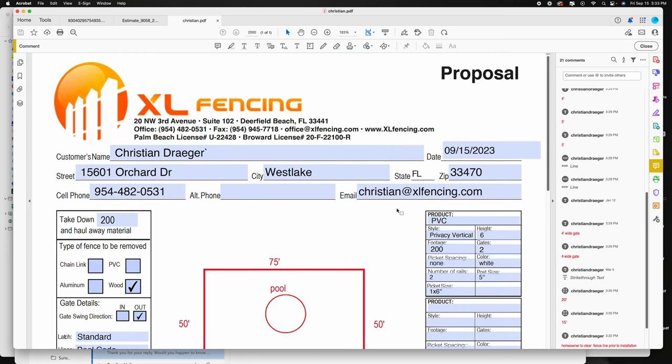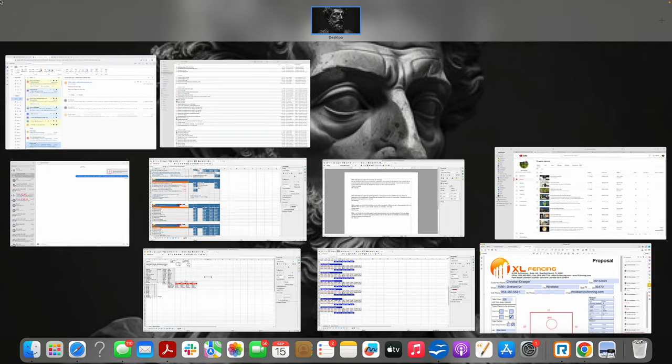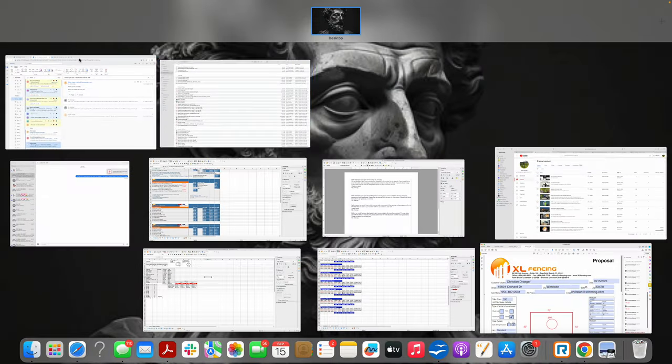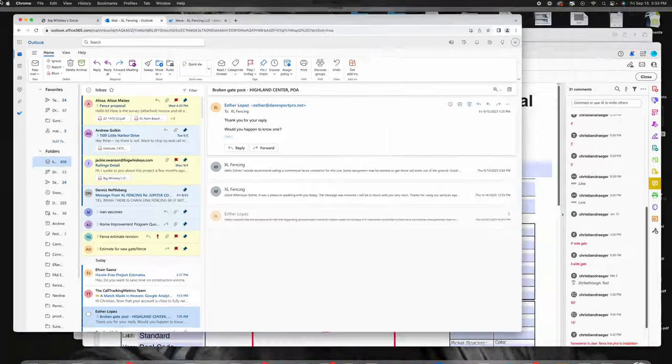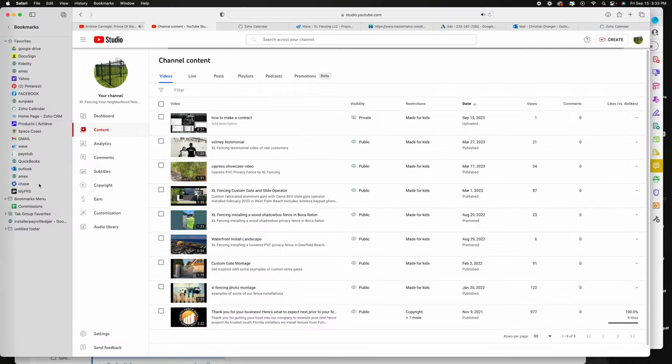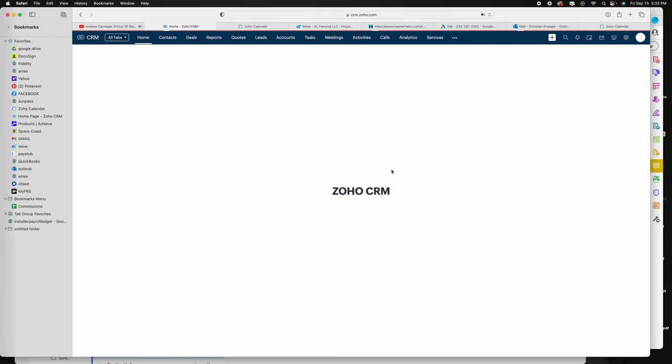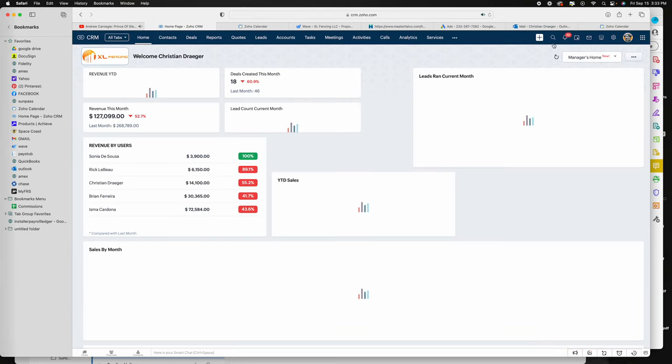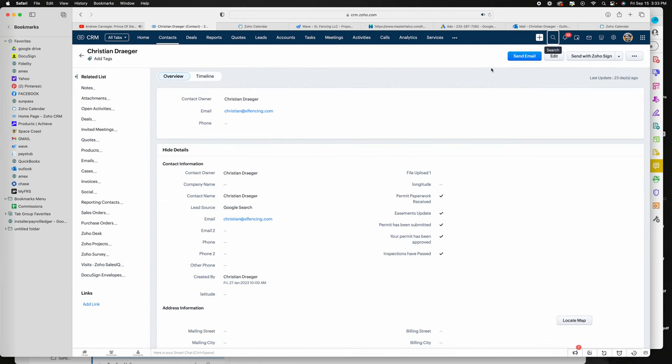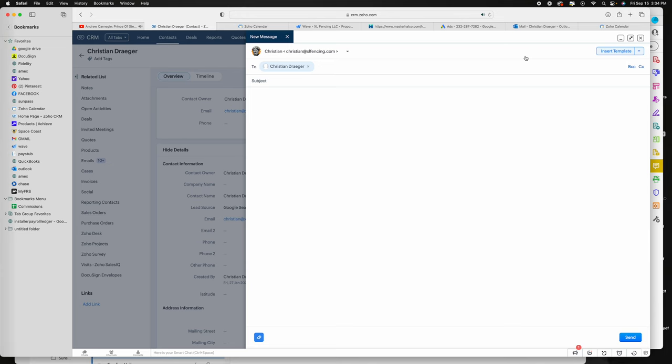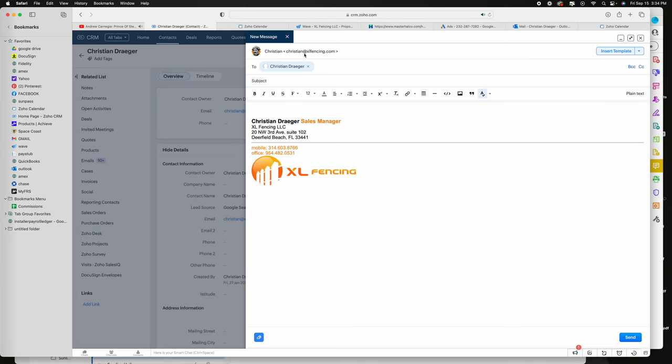Next would go to Zoho, pull up the customer. I'll just show you how to do it. So next we would go to Zoho, go to the magnifying glass, type in the contact you just made the quote for. And then from here you just want to hit send email. It's going to bring up the email server.